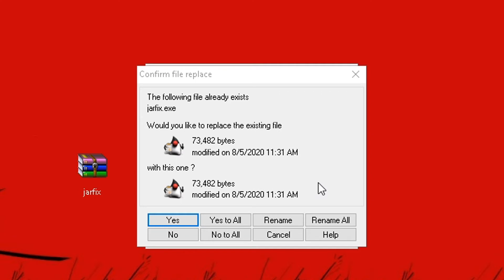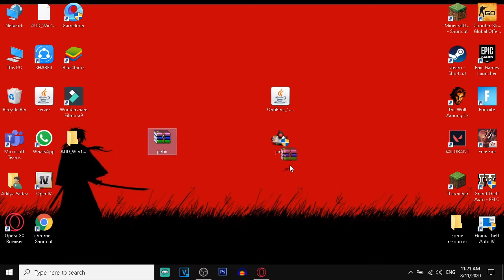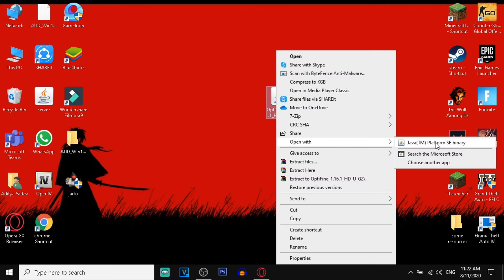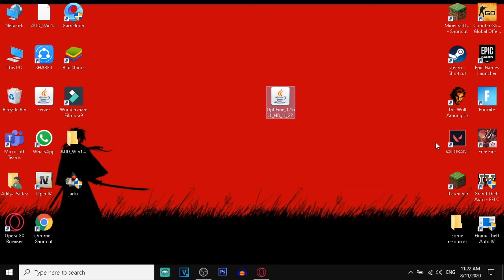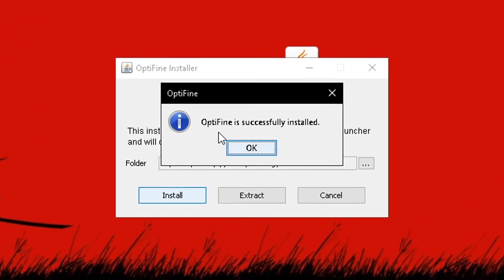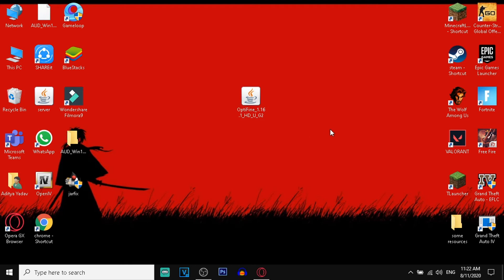It may ask you to replace an existing file. After extracting, simply run the installer and install it. If it is not looking like the correct file type, simply right-click on it and choose 'Open With' then select 'Java TM Platform SE Binary.' It will take some time. Install it and it will ask you to choose where Minecraft is located. It will then say 'OptiFine is successfully installed.'